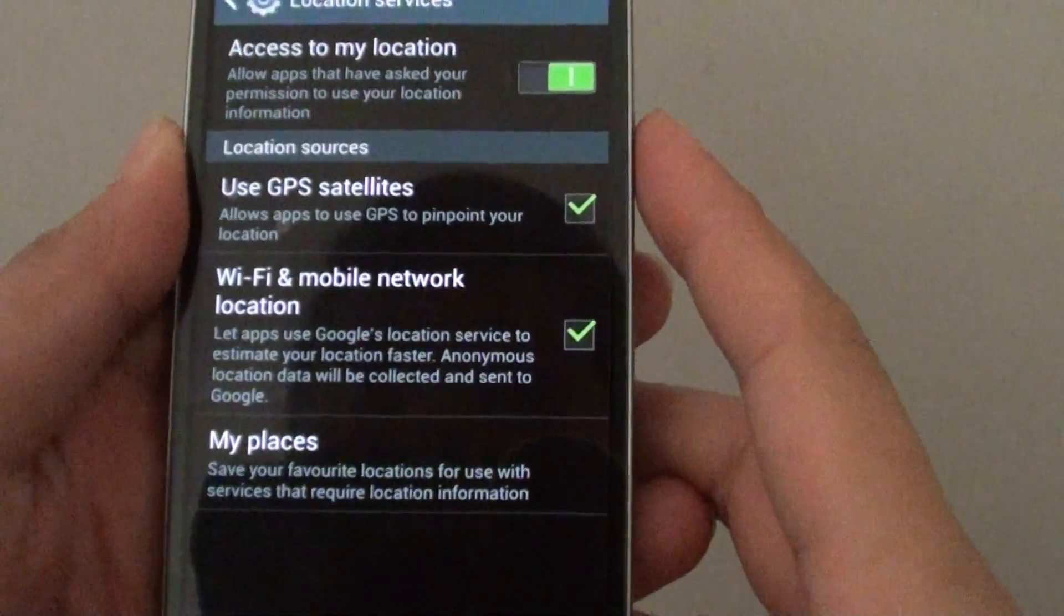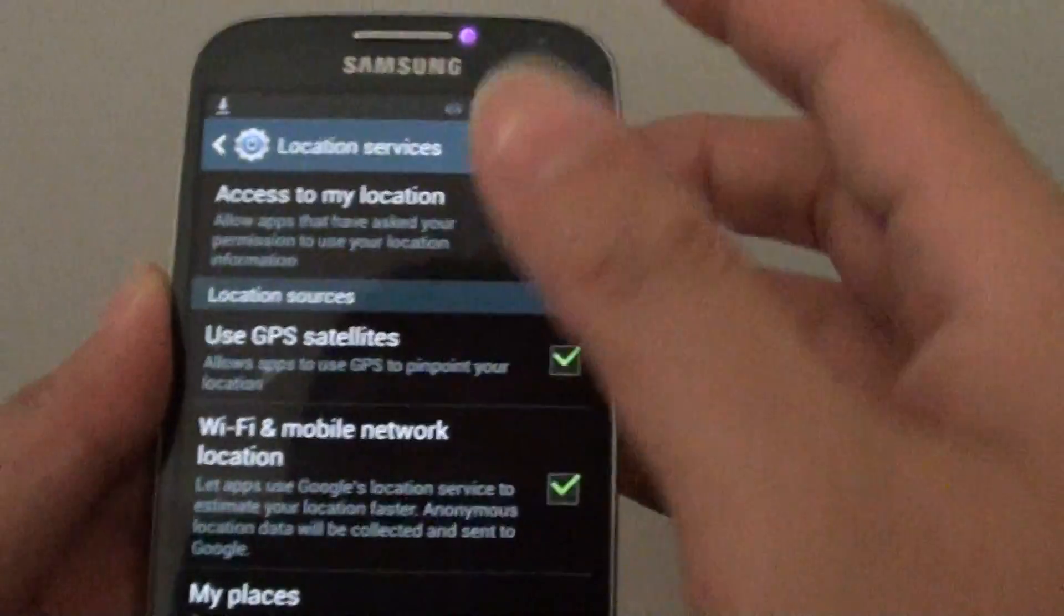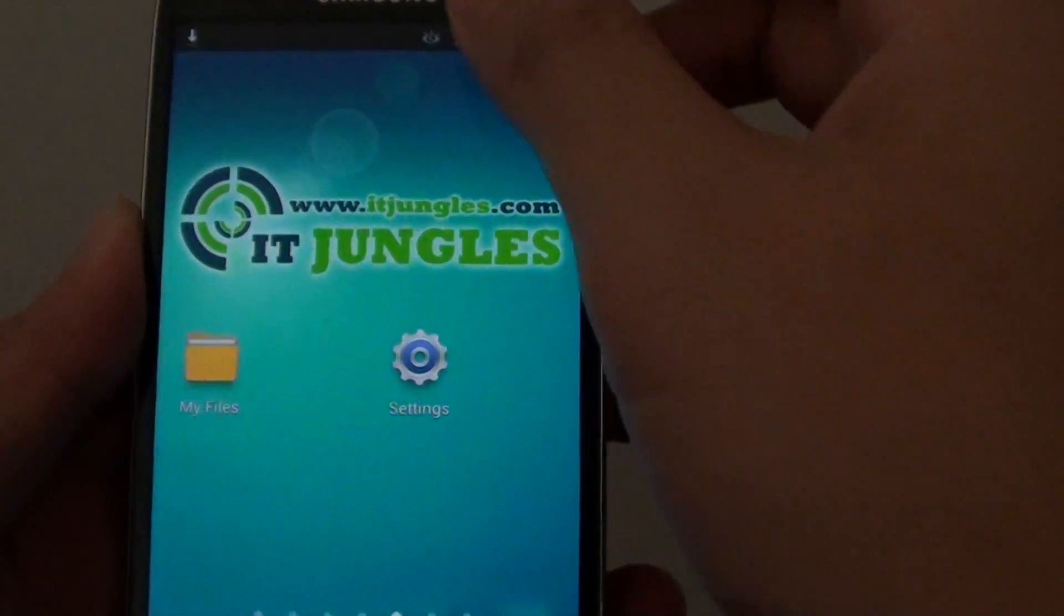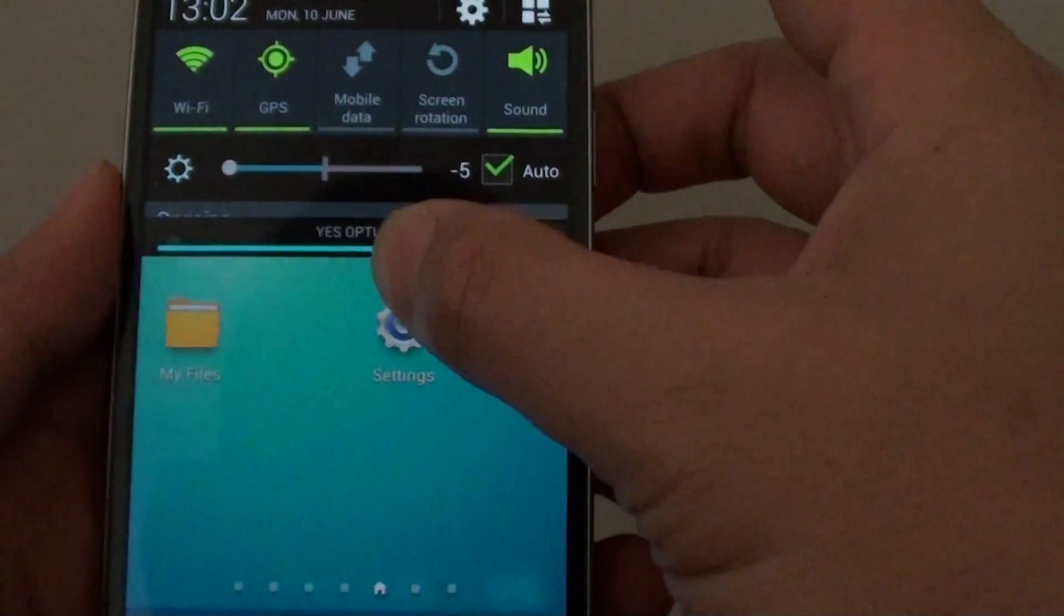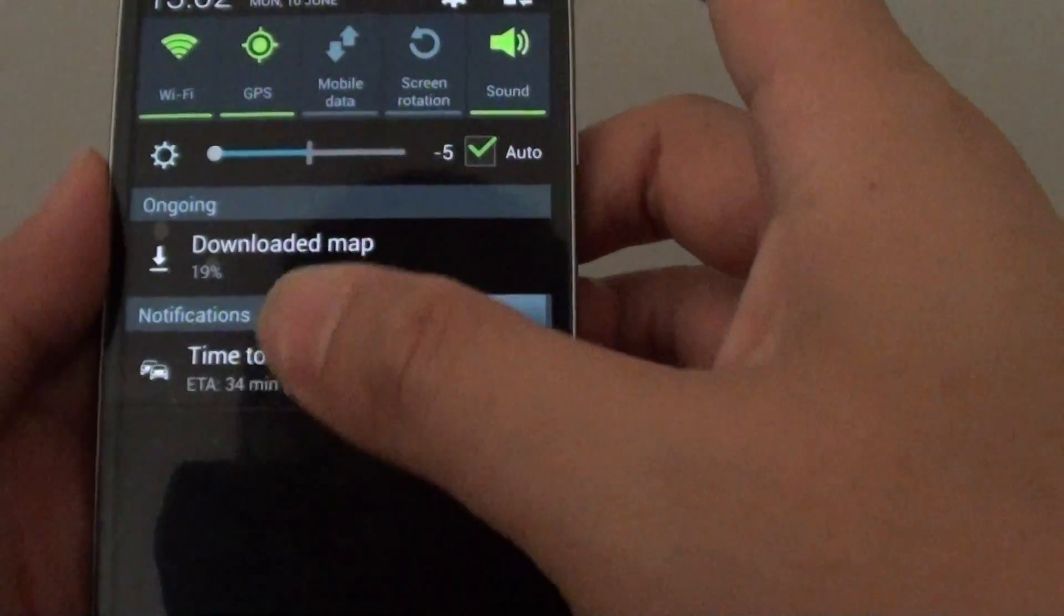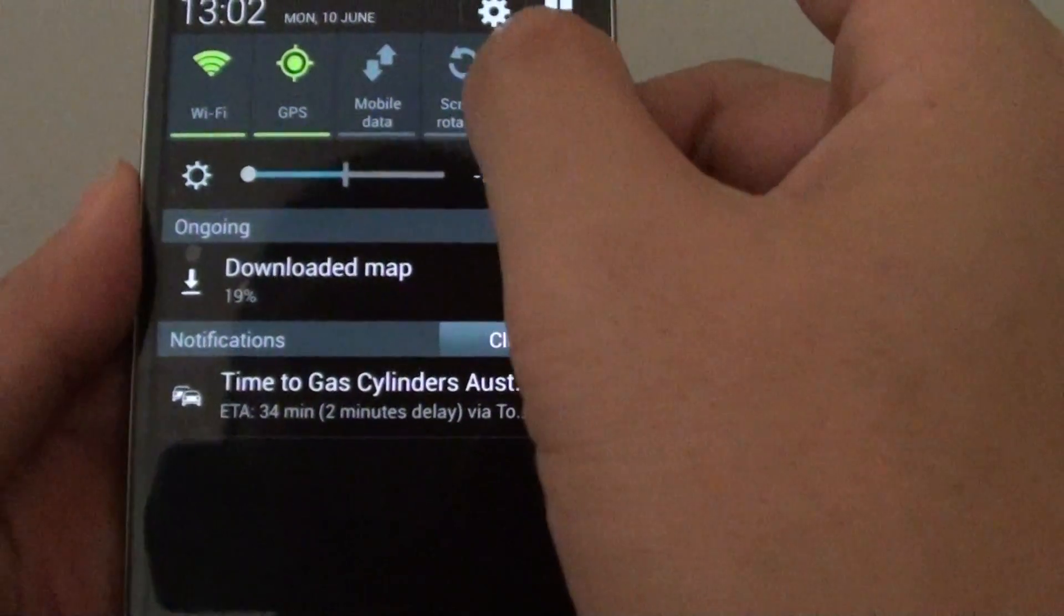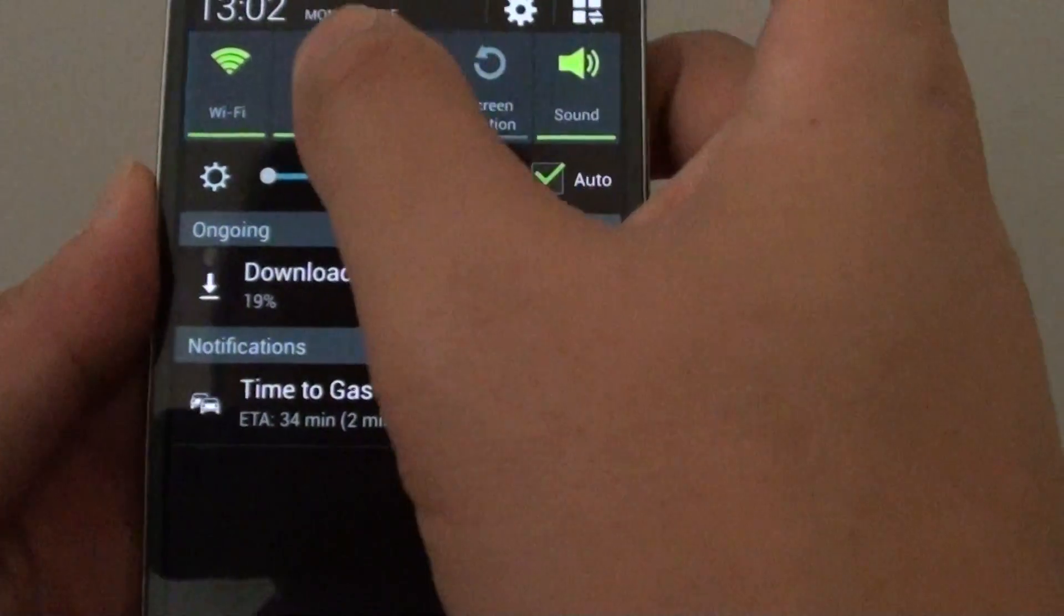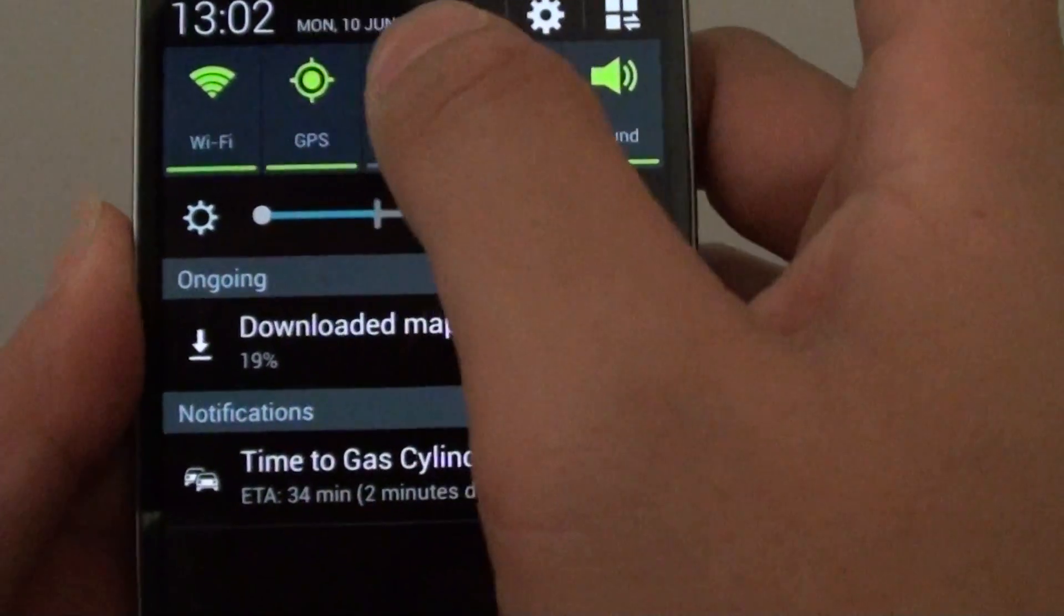This is one of the ways how you can enable GPS. The other way you can quickly enable GPS is sliding down the notification bar at the top. Then you can use a shortcut here to enable or disable GPS.